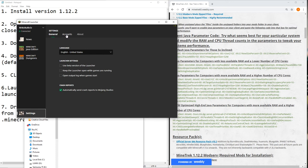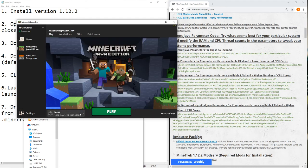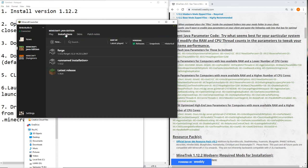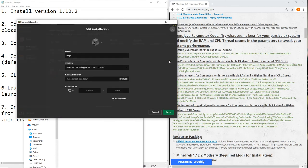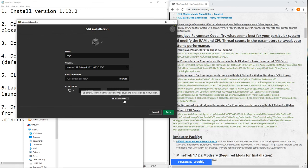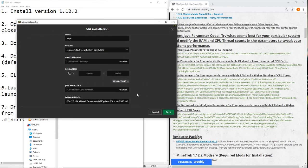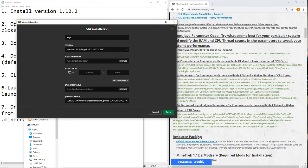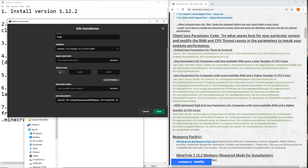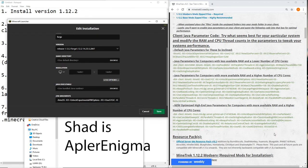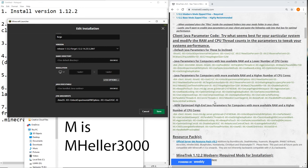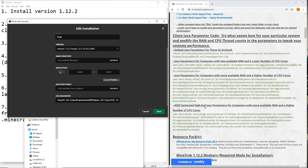So go into your installations, that's what it's called. You edit, go to more options, and Java arguments right here. Now if you need help with this, talk to Shad. They're pretty good at this stuff. They gave me a custom one. I'll have to get it back again because I uninstalled the game and forgot to get it, but whatever.